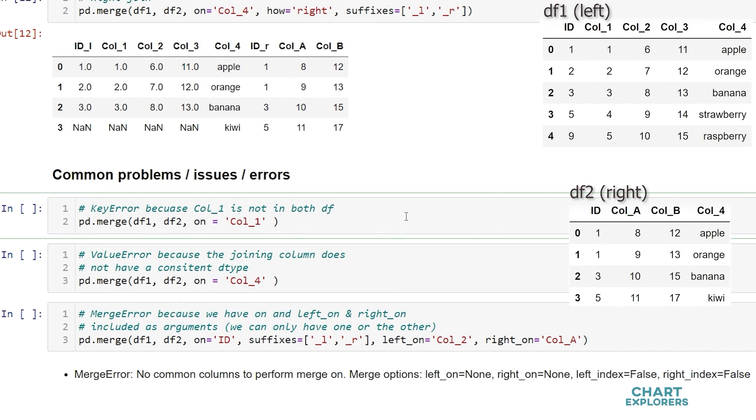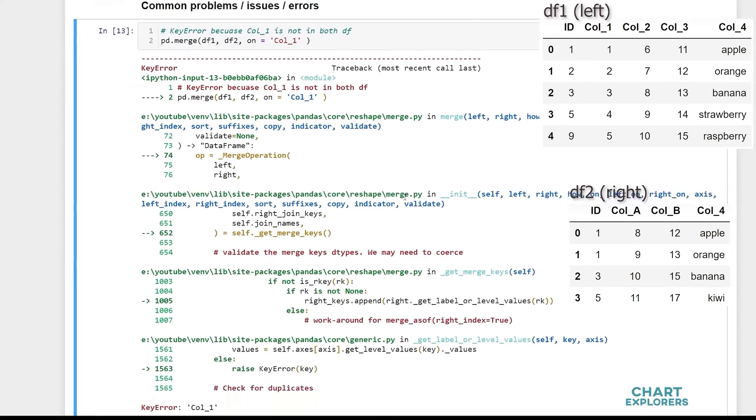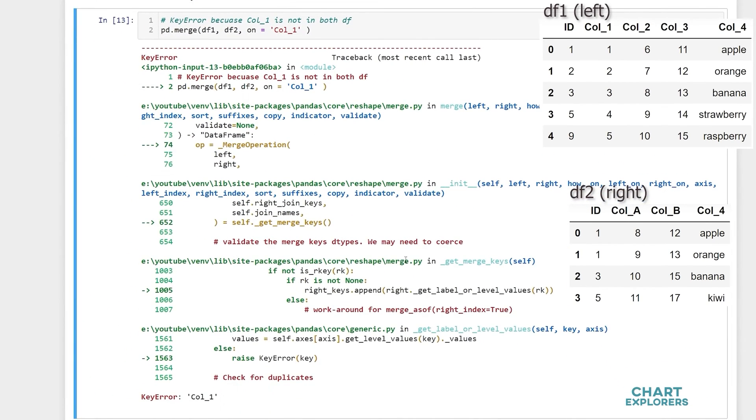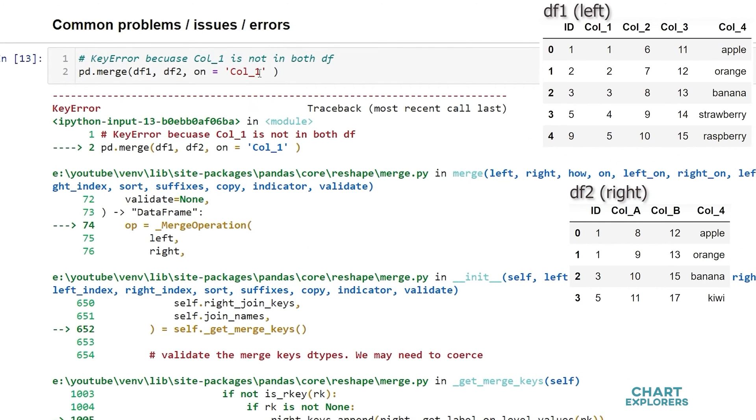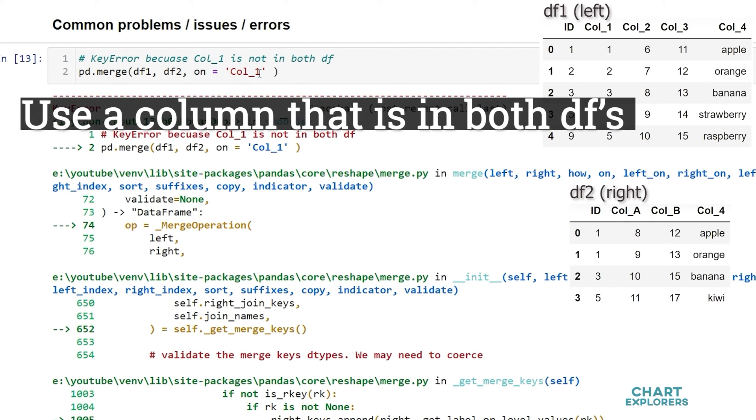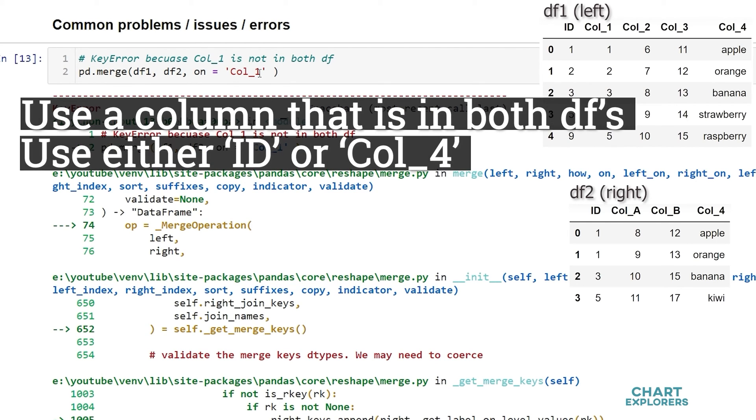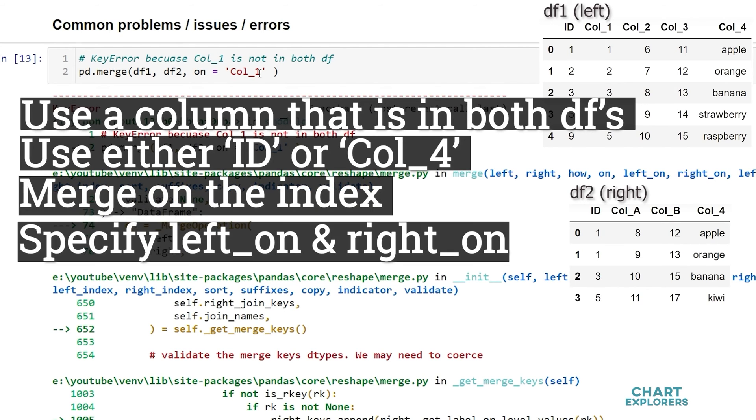So first we could get a key error if we're trying to join on a column that isn't in both dataframes with the on argument. There are a number of ways we could fix this. We could specify a column that is in both dataframes. We could use id or call for. We could merge on the index or we could specify left on and right on.